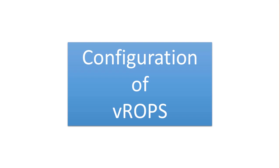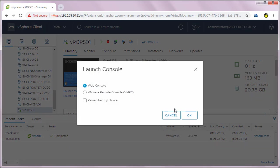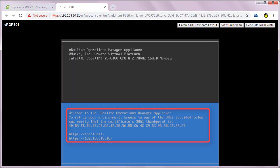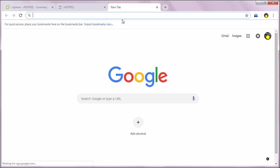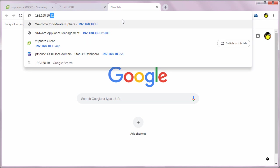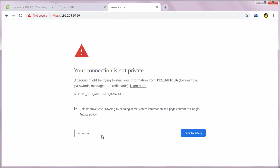After deploying the VROps appliance, we need to configure VROps. You can see the VROps appliance has been powered on and in the console it says to configure the VROps appliance. So I'm going to open up a web browser and type in the IP address of the VROps appliance that we entered during the deployment.